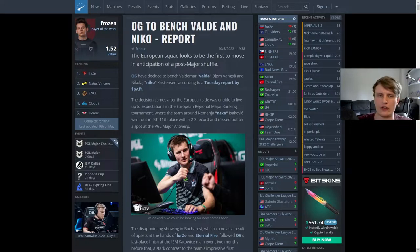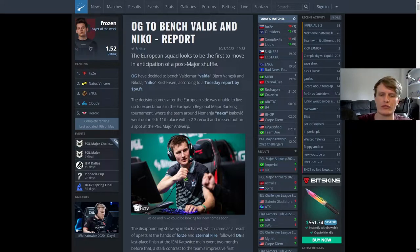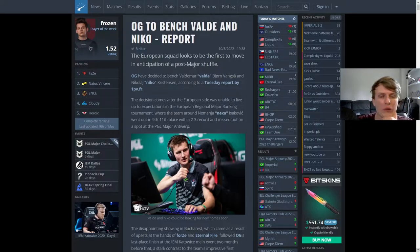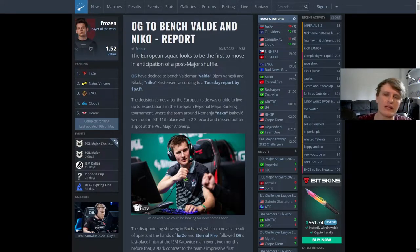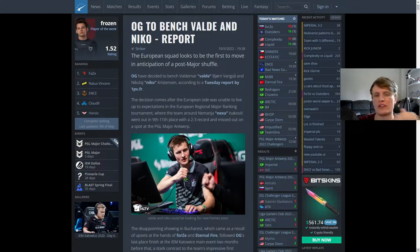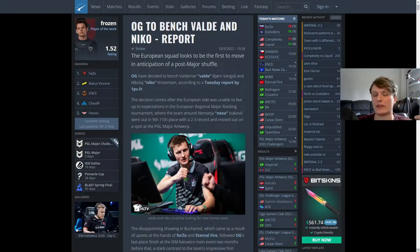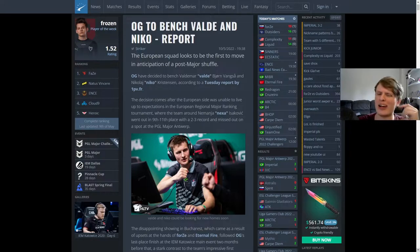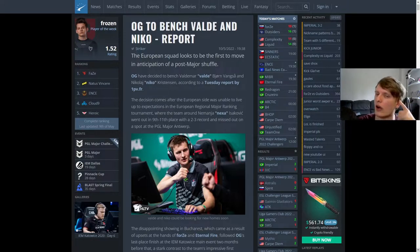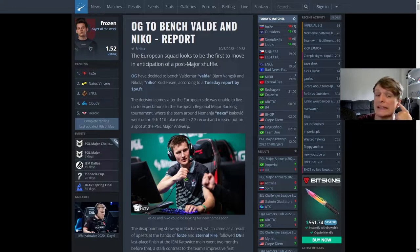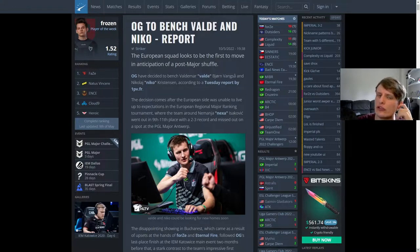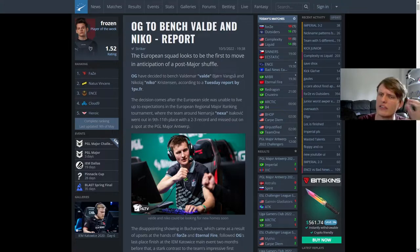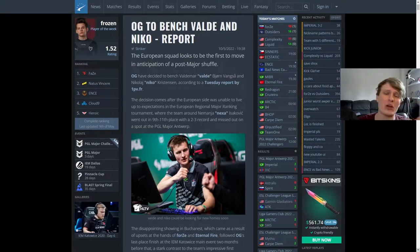And this is the result: Valde and Niko on the way out. Now first things first, let's focus on the more interesting of the two, which is Valde. Valde is obviously a pretty highly touted player. Generally seen as very solid, generally seen as having the potential to be a star player in the right team. I don't think on OG he's ever really lived up to the hype, and I think in general Valde has